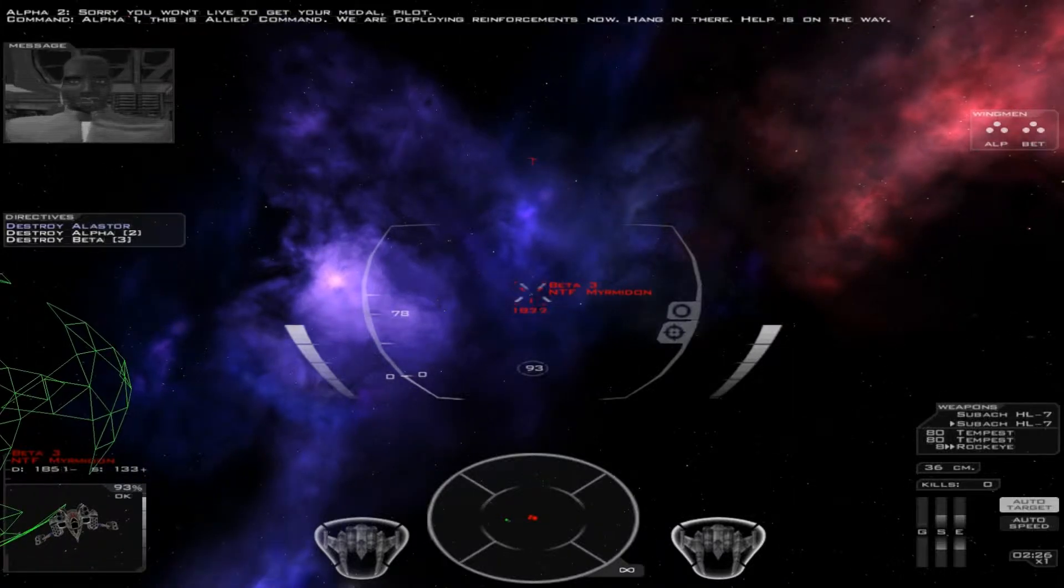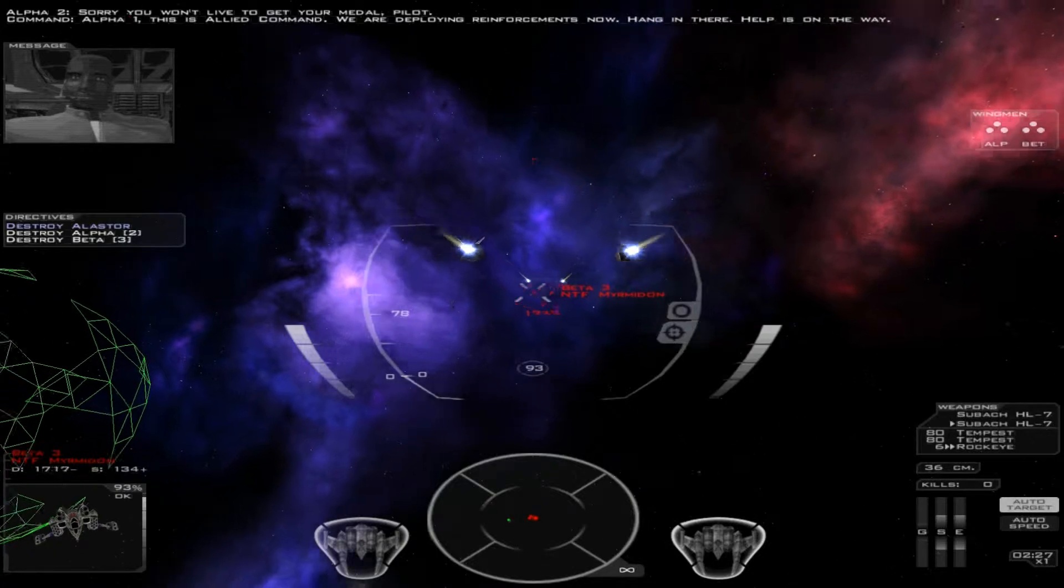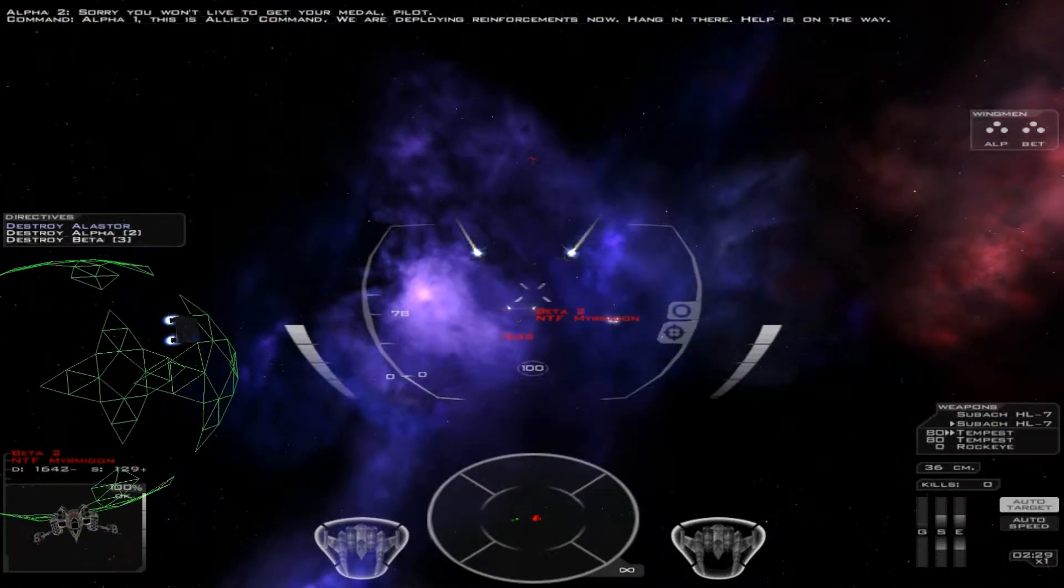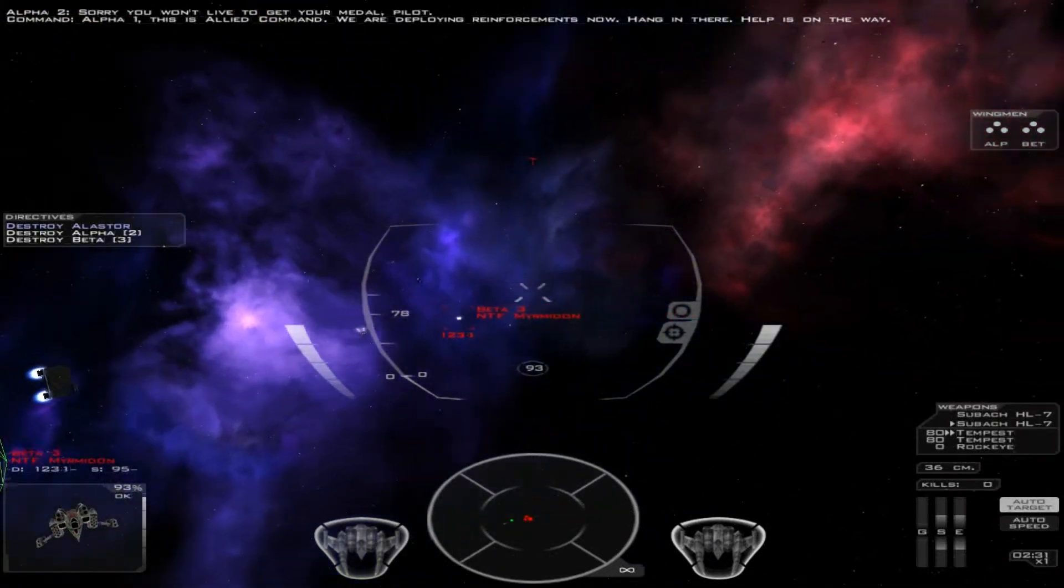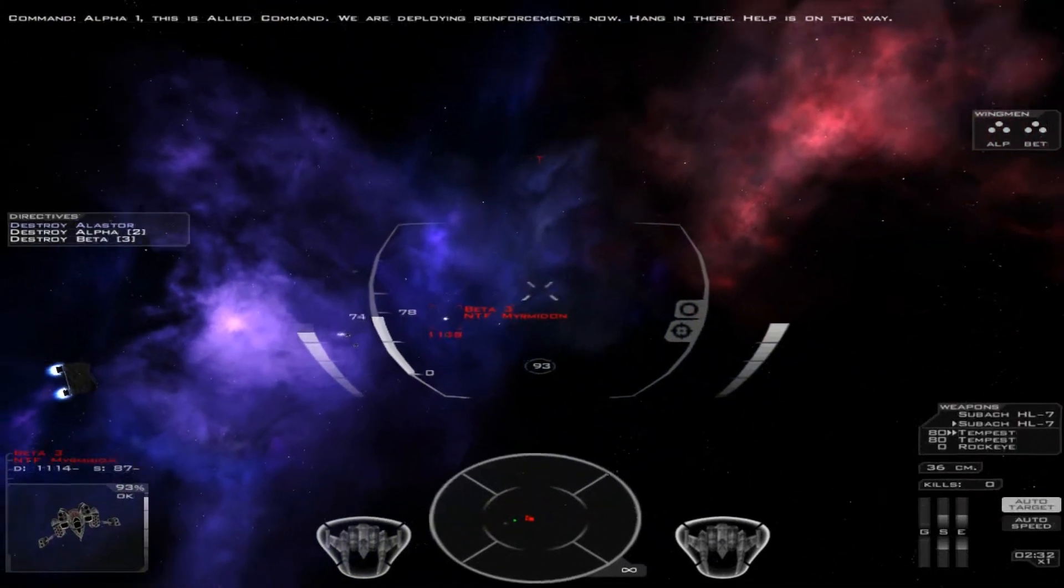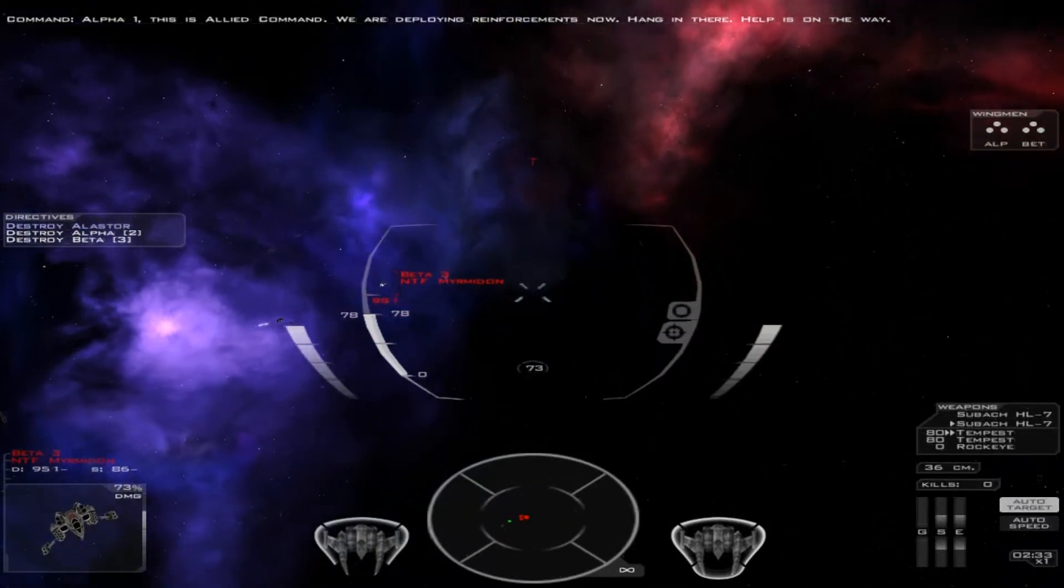Alpha-1, this is Allied Command. We are deploying reinforcements now. Hang in there. Help is on the way.